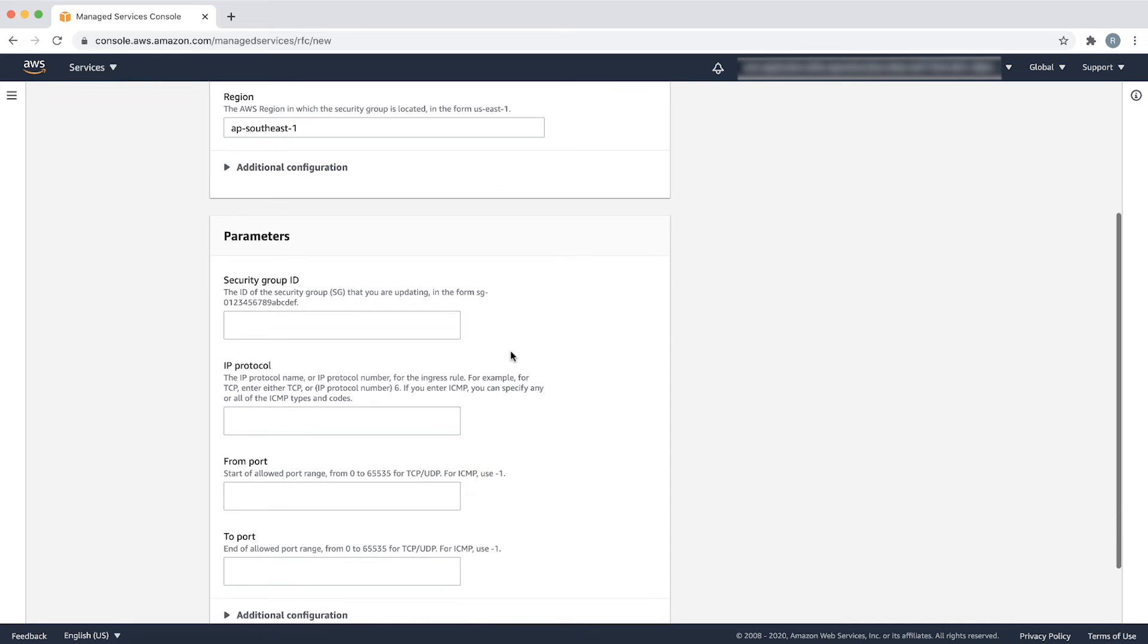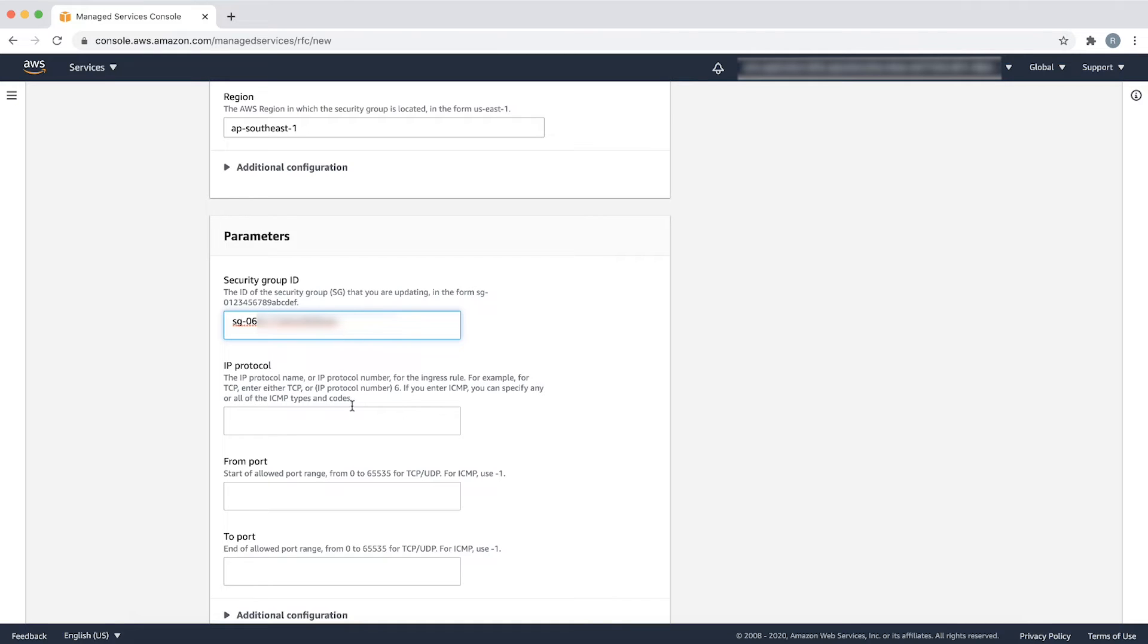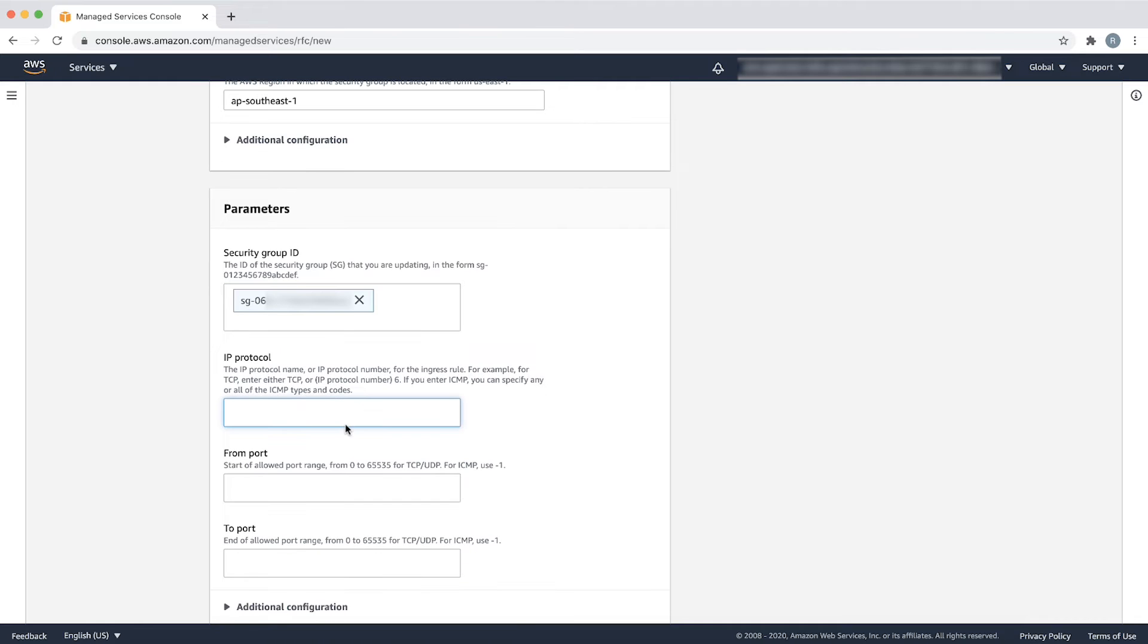In the parameters section, input the security group ID of the security group that you are updating. Next, we need to enter the IP protocol name or number. Let's use the UDP protocol for our example.